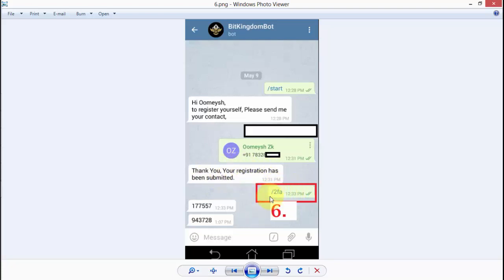After registration is submitted, you have to type in your Telegram app: slash 2FA. This is your sixth step. After completing the sixth step, you get a two-factor authentication code of six digits. After doing this sixth step, you are fully verified for working in the BitKingdom bot with the BitKingdom community.